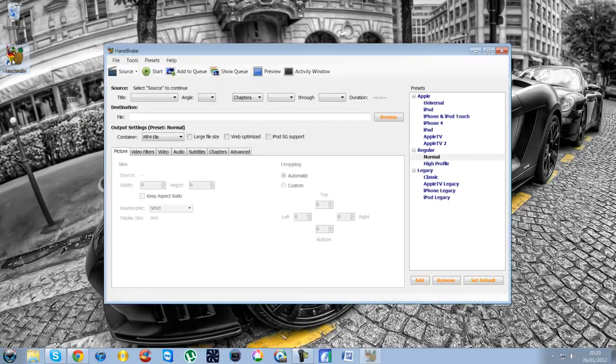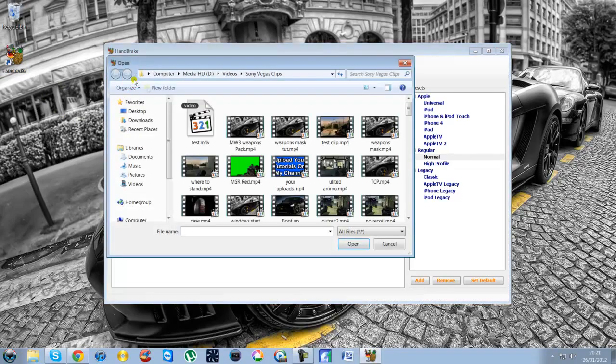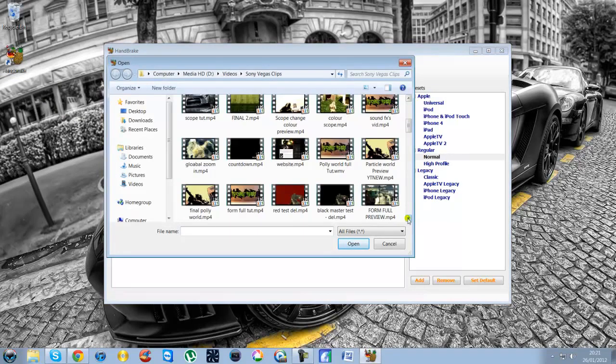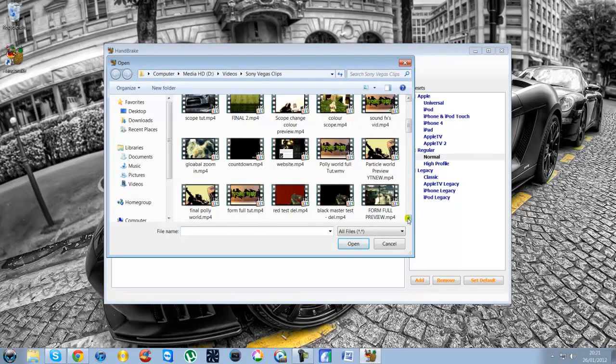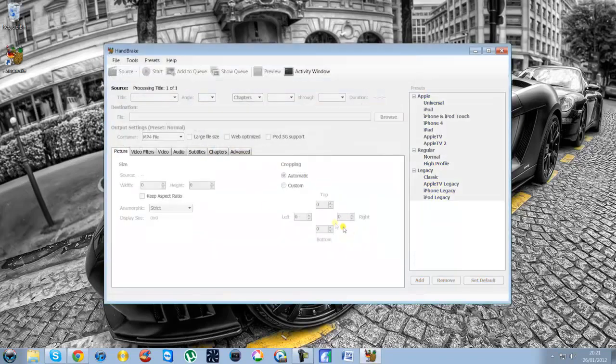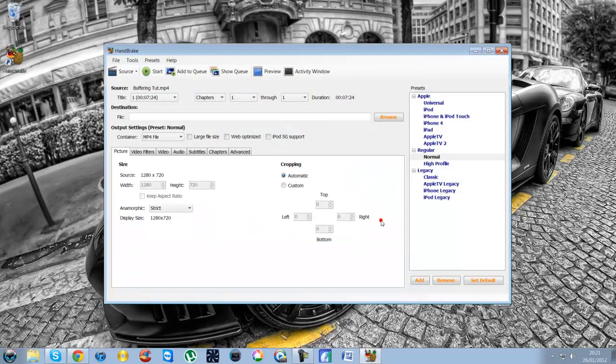Now this is, like I said, so easy to use. All you need to do is click on source, add video file. Which one did I do, buffering tutorial here, which was a hundred and odd megabytes long. So open that. You see this message, just click OK to that.